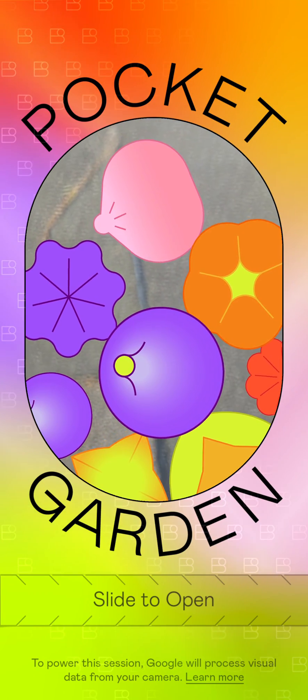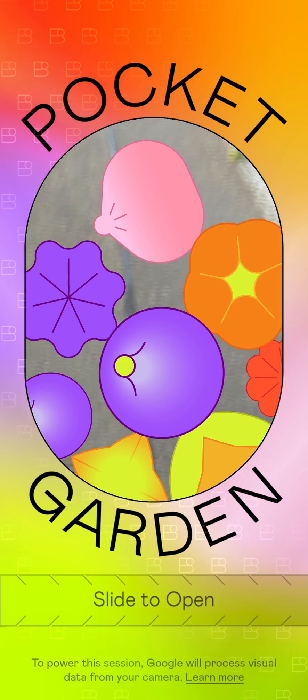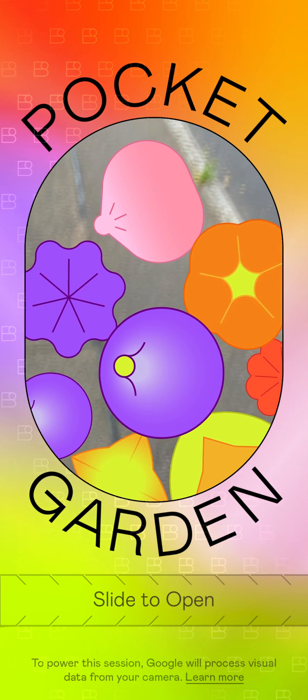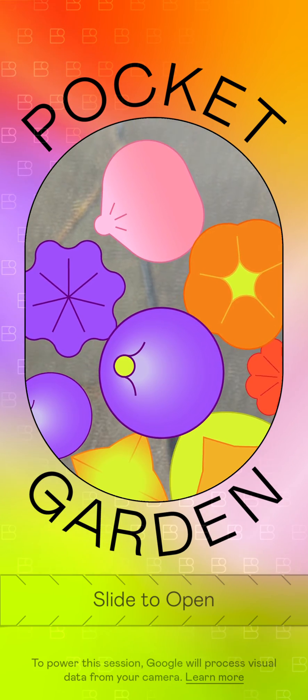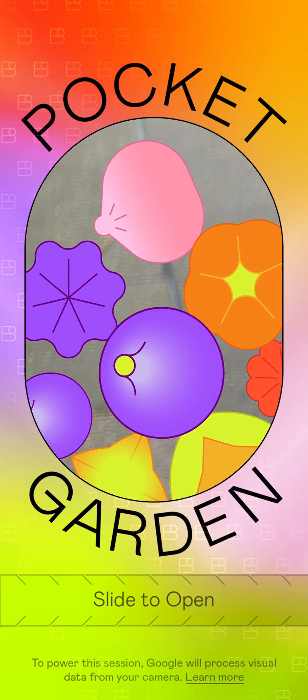Hi, welcome to this quick demo of the PocketGarden app, which is based on the Google ARCore Geospatial API using their visual positioning system.